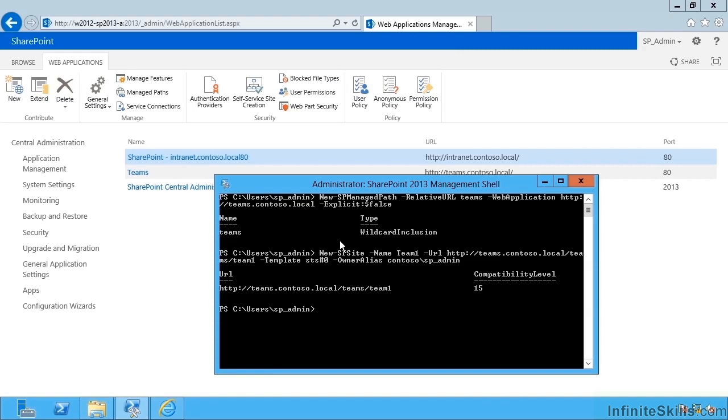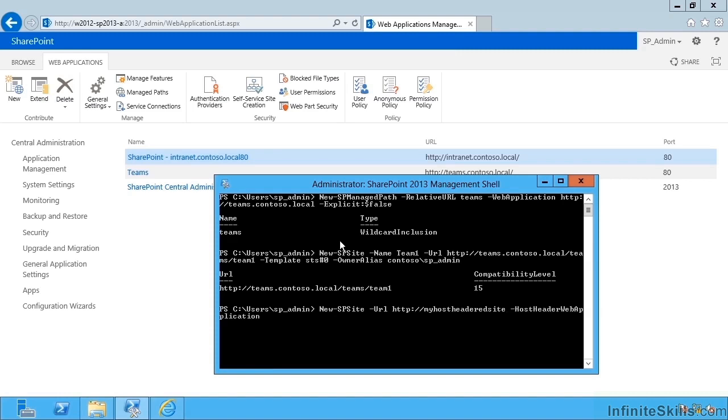So let's use PowerShell for this. And I can use new sp site to create our site collection. I'm going to create this one with a URL of my host headed site, or whatever I want to call it. And I give it a host headed web application parameter of our actual web app. So that's going to be intranet.contoso.local.